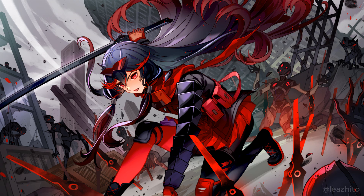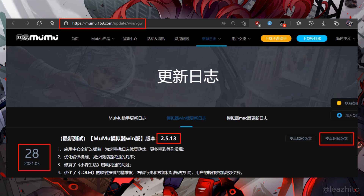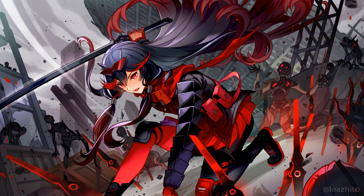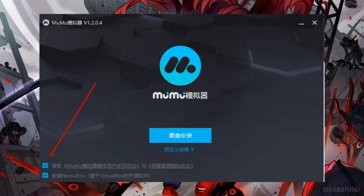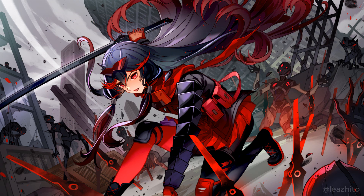If an update of MuMu comes out, you can open the third link in the description to download an update file. Click the 64-bit version, select the latest update, then normally run it. Mark the two boxes at the bottom left then click the Install button. The installer will find where MuMu is installed and update it. Extra note: after every update the language will be reverted to Chinese, so remember to change it every time.